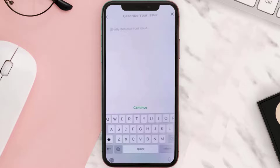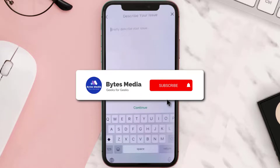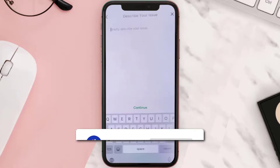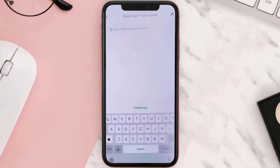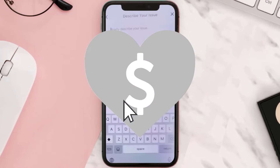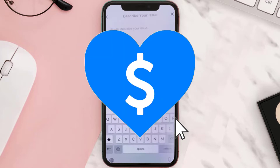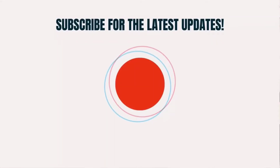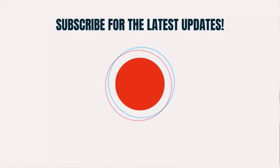I hope you found this video helpful. If you did, make sure you give this video a super thanks by clicking on the heart icon to help support the channel, and don't forget to hit that subscribe button. We'll see you in the next one.